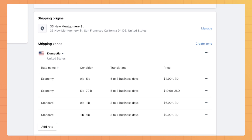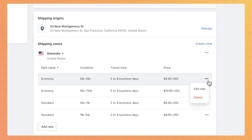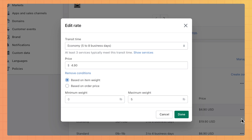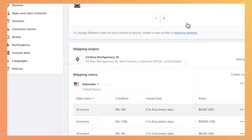Make sure to review any default rates by clicking the three dots next to the rate. Next, click Edit Rate. Here, you can edit the rate name, price, and conditions if you choose to.